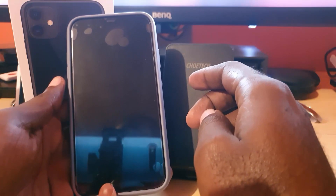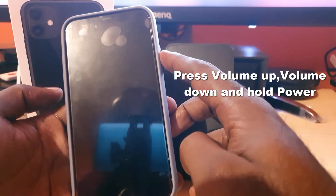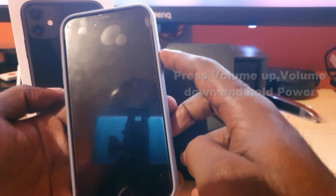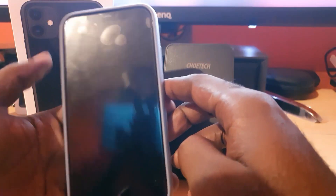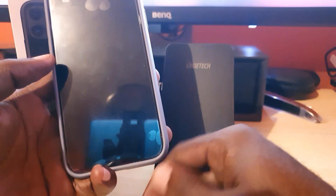The first thing to do as soon as you're having the issue is press volume up, volume down, then hold down the power button. It might not work the first time, so you may have to try it several times. If you're still not getting results, you might have to plug in your device.